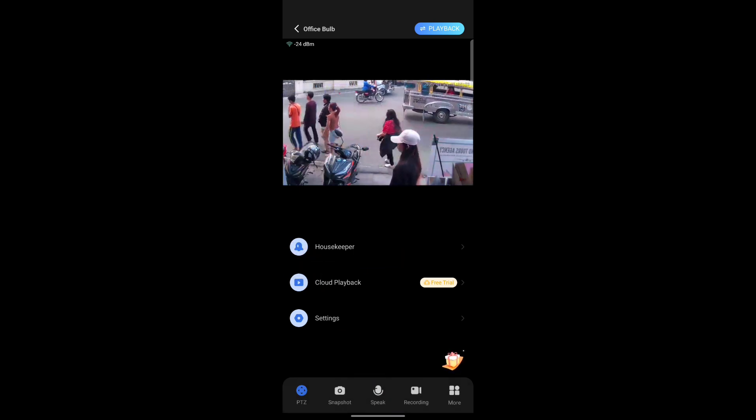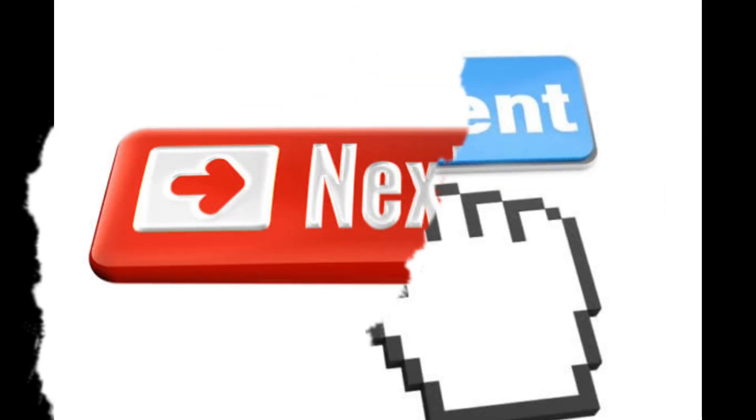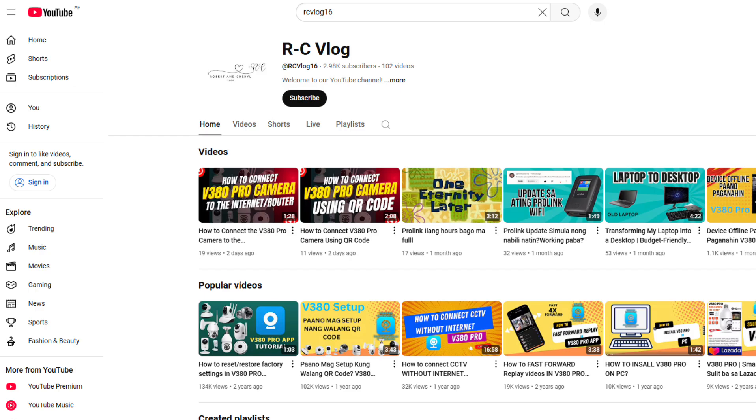I hope this tutorial helps. If you have more questions, drop a comment and I might answer them in my next video.